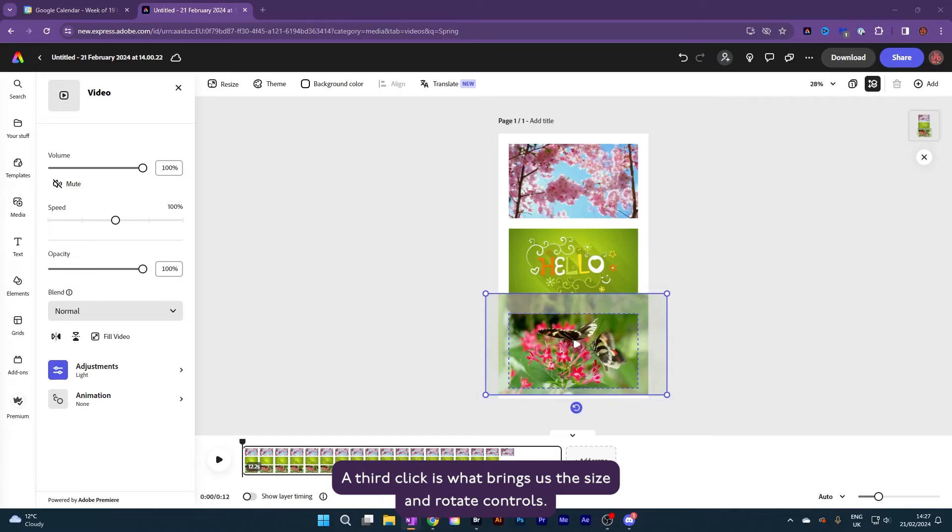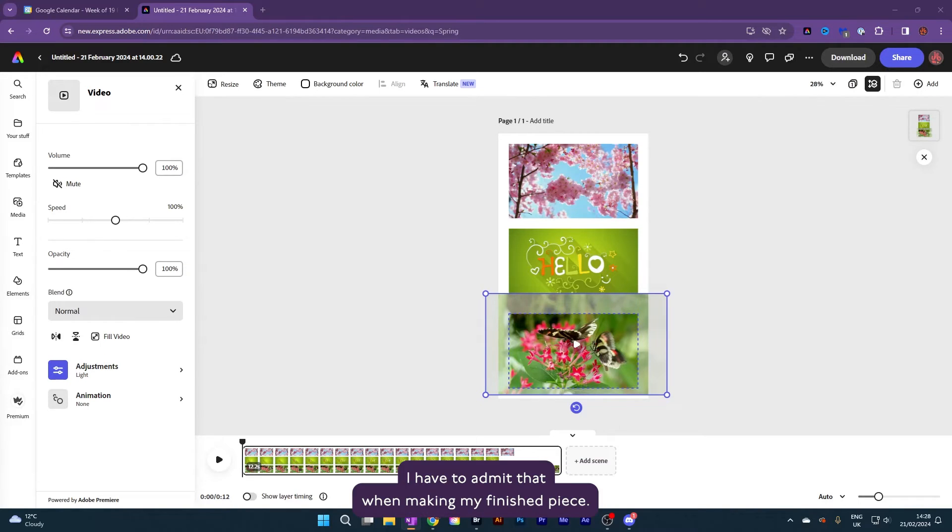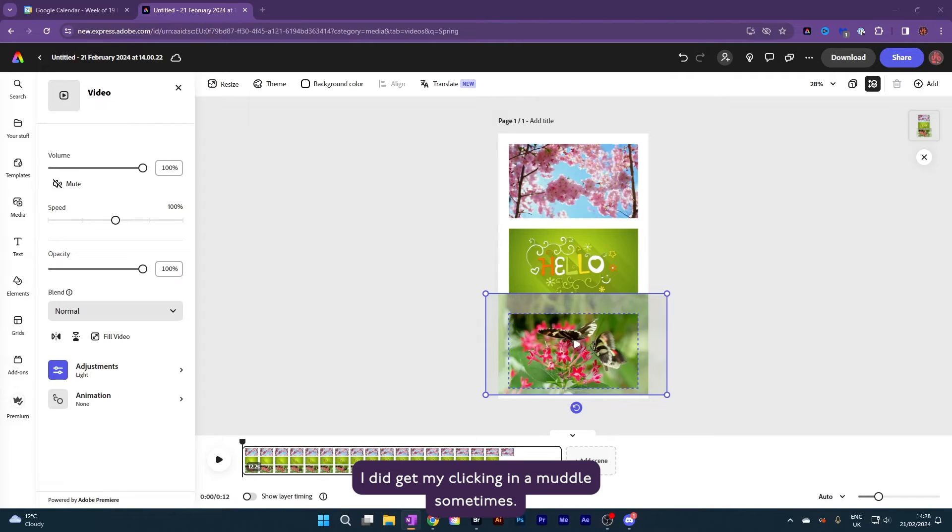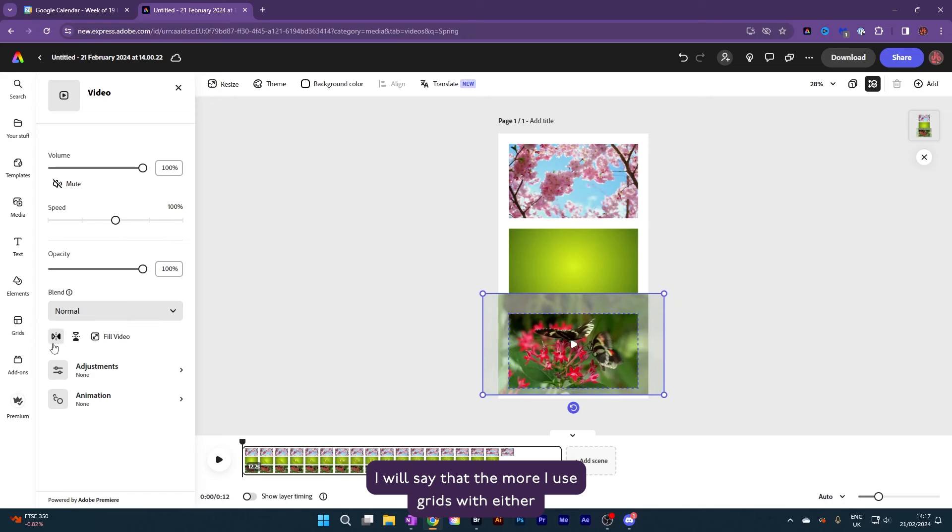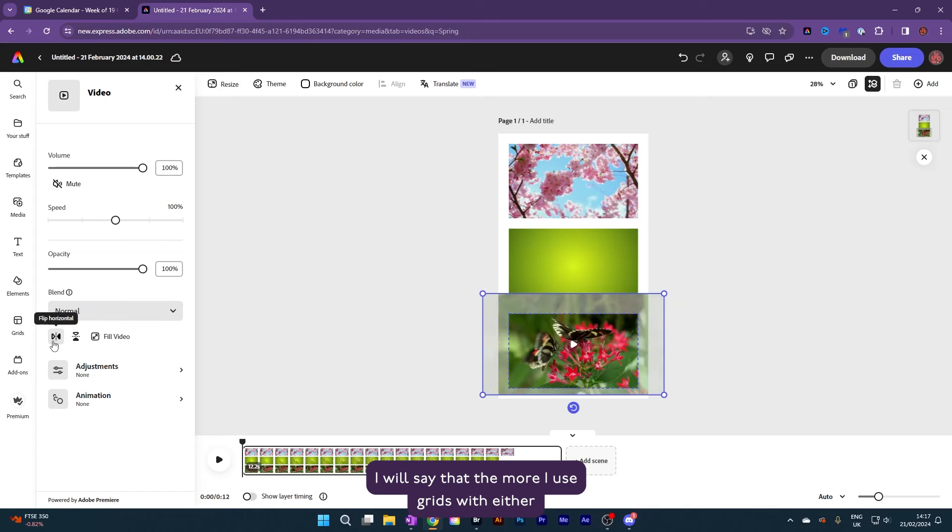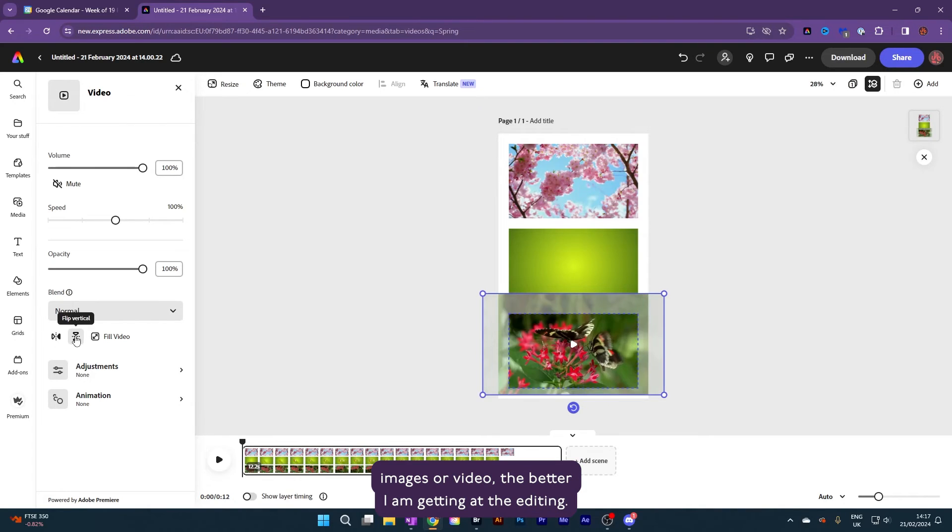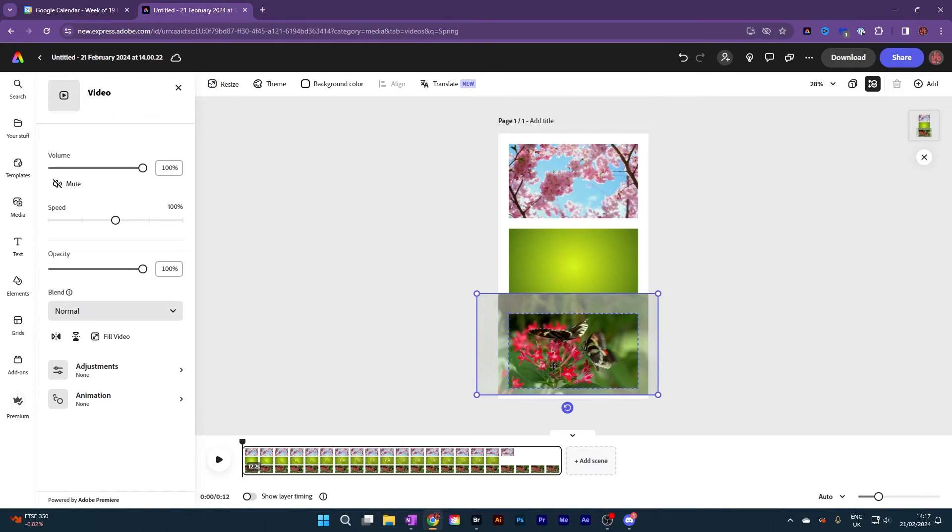A third click is what brings us the size and rotate controls. I have to admit that when making my finished piece, I did get my clicking in a muddle sometimes. I will say that the more I use grids with either images or video, the better I am getting at the editing. It's worth the effort.